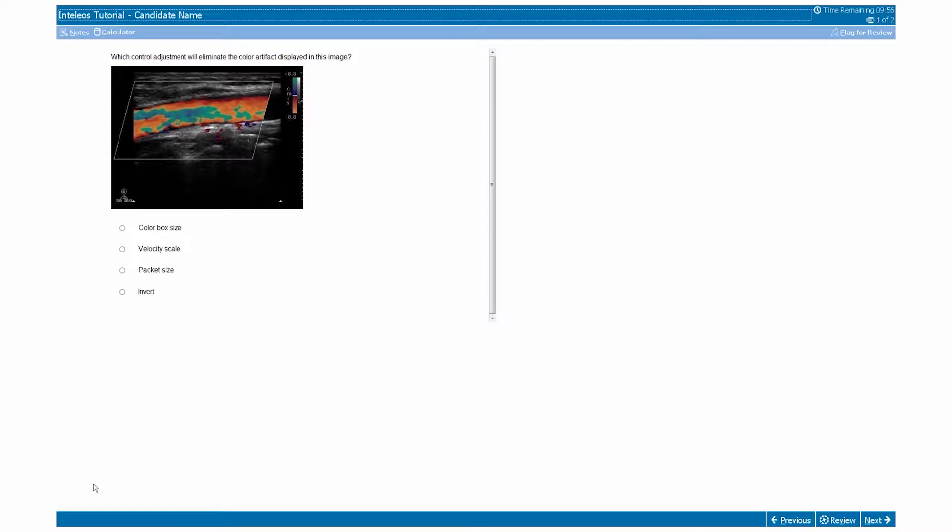Let's take a few minutes to orient you to the examination program and the different tools available on each screen.